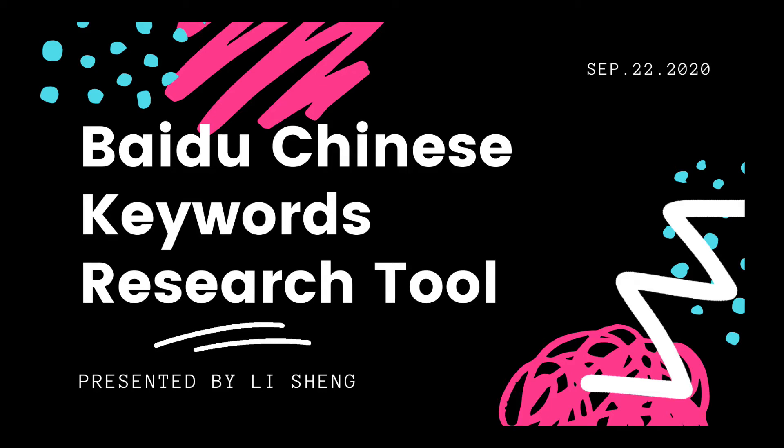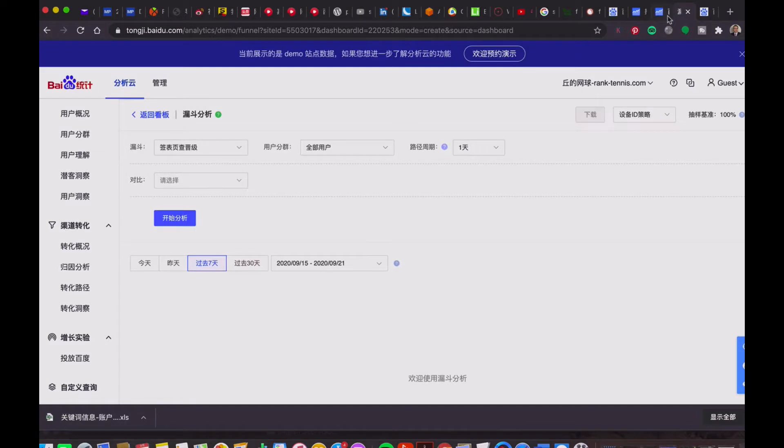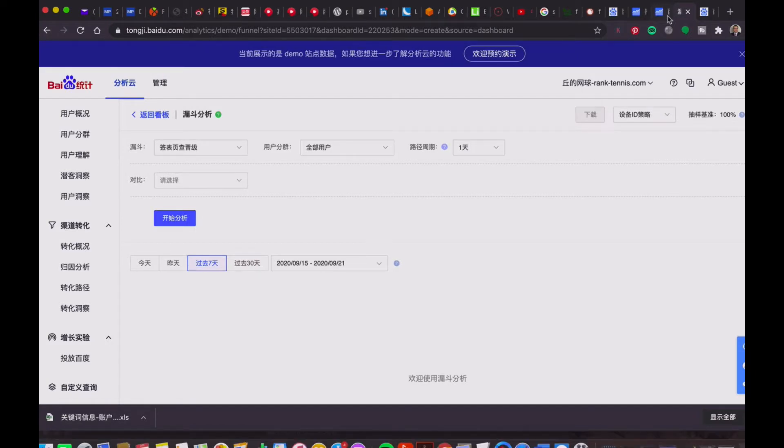In this video, I'm going to show you how to do Chinese keywords research on Baidu. Baidu Keywords Bank is not open source, which means you have to open an account to use the source.